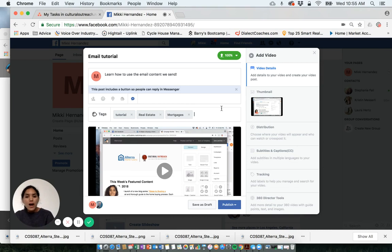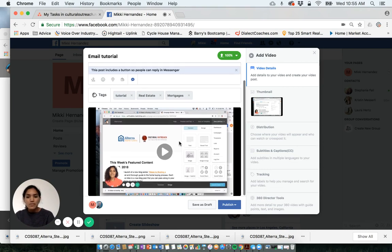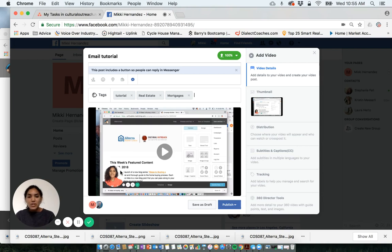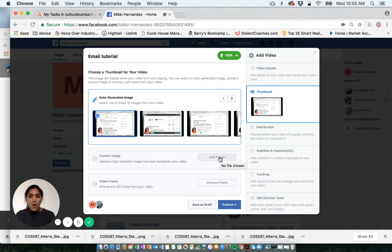Moving on over to this column, you can change the thumbnail image. Sometimes when you save a video, it might save with a thumbnail image that isn't the most flattering, or you have a different picture in mind. You can always update that here by just clicking and adding a custom image, or you can choose a video frame from your video as another option.